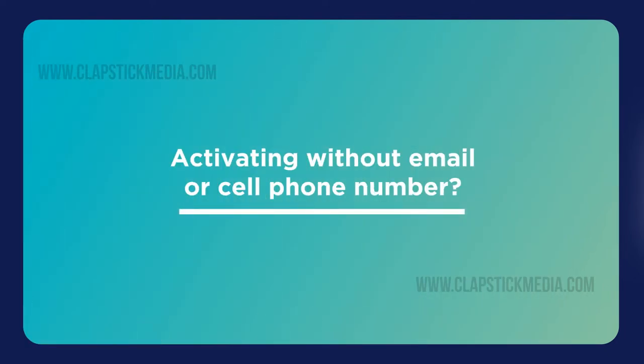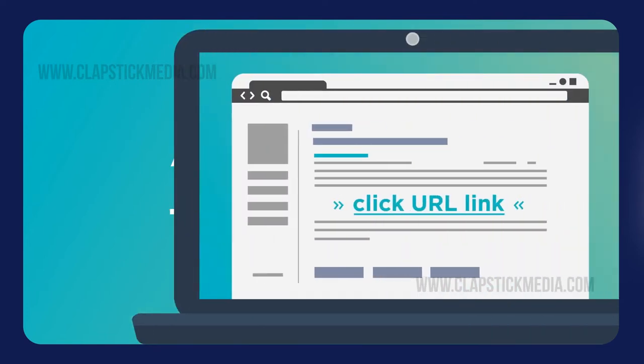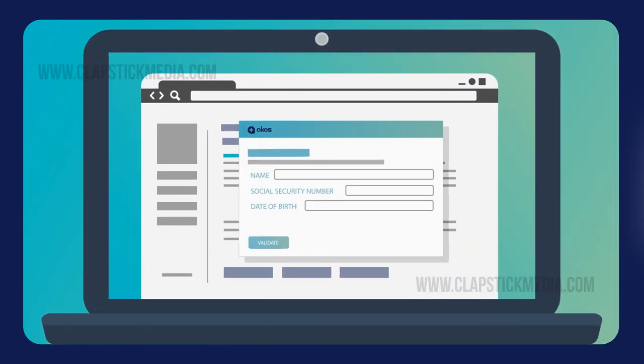Activating without an email or cell phone number? Simply follow the URL link shown below and validate your account on our secure server with your social security number and date of birth.